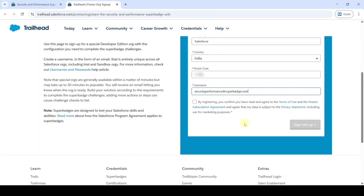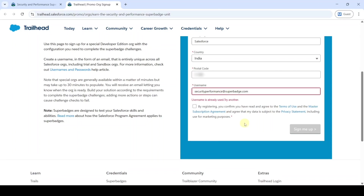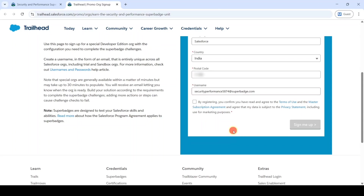'Superbatch.com'. Check whether it is available or not. Here we can see that the username is already used, so I am just adding some random numbers here. Then check again — the username is available. After that, click on this checkbox and then click on the 'Sign Me Up' button.